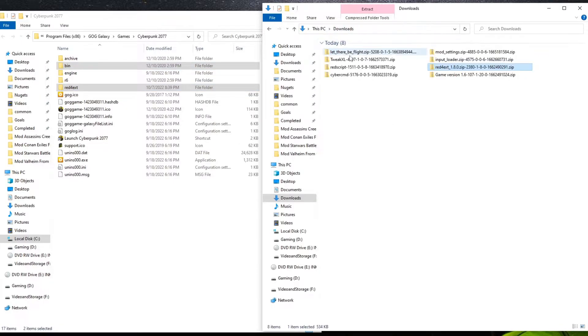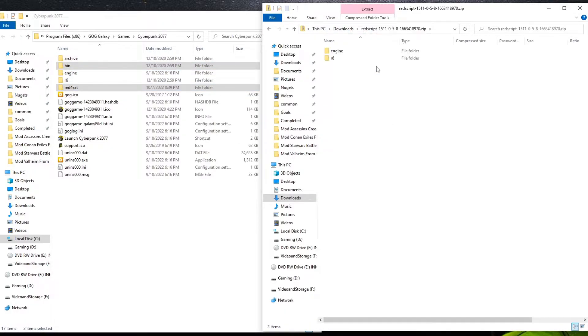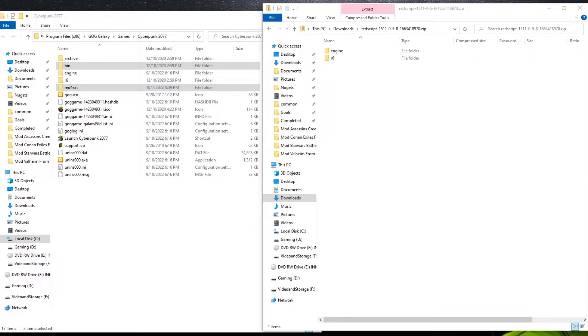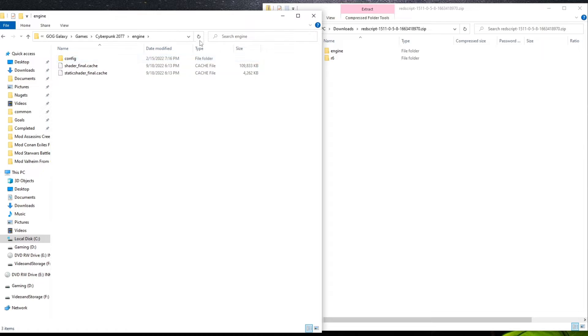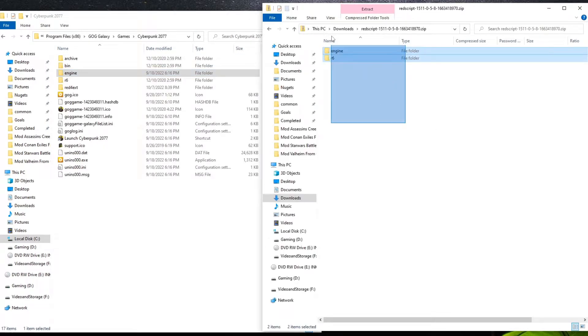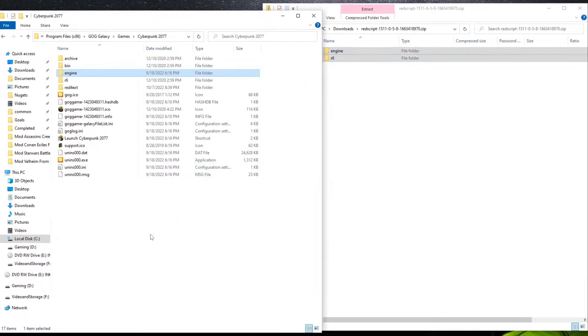On to the next mod. RedScript is our second one. And we're going to install this one by going ahead and opening up the archive here. Download the archive available in the files tab and extract it in the main Cyberpunk 2077 directory. Actually, never mind. We're just going to move these right in as well.